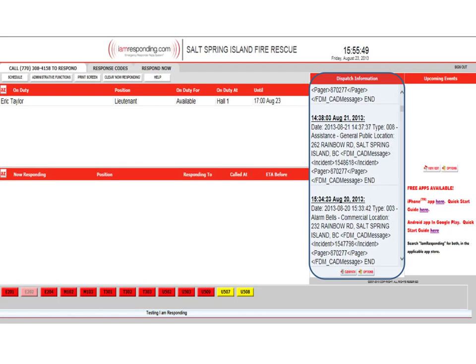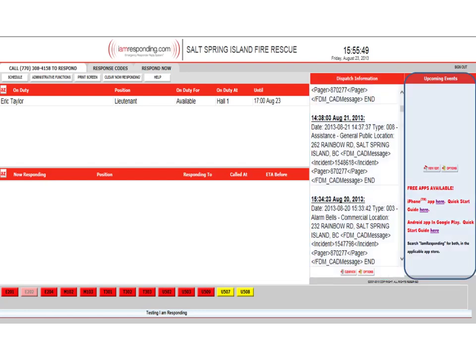This section will detail dispatch information — such as time stamping, locations, and incident type — and it'll simply scroll continuously. The area on the right is upcoming events, where you can list things such as platoon challenges, training weekends, and fundraisers. All accessible and viewable — just another way to communicate to the department.